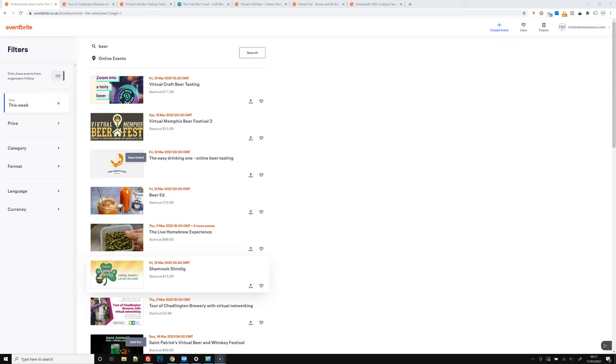Hi, it's Dom here with a roundup of the latest craft beer events that are going on around the world. So we're just going to have a look at what's going on this week on Eventbrite.